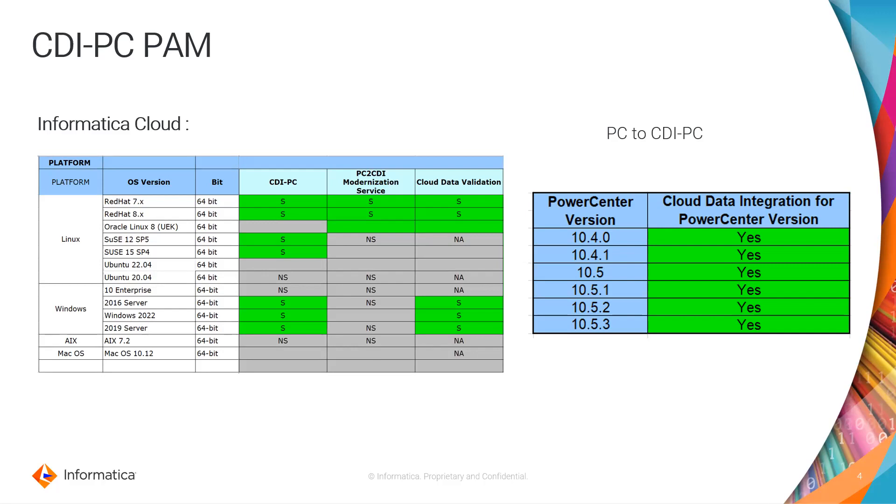And as I already mentioned in the previous video, we can install CDI PC on top of existing PC versions as well, providing the PowerCenter version is greater than 10.4.0. Post 10.4.0 till 10.5.3, you can migrate PC to CDI PC using these versions.